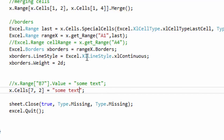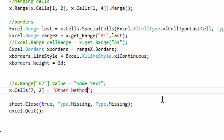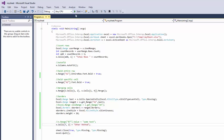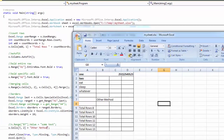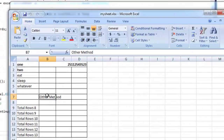Now save it. Actually, let's say 'other method' instead. Save that, now run it. Head over to your sheet, and there you go — 'other method' is written in the cell.